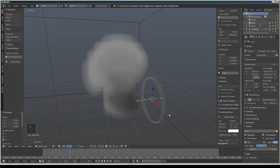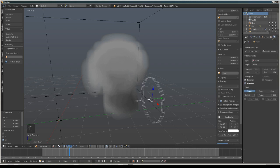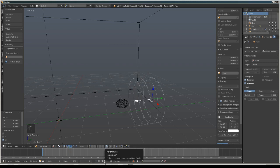We are going to change the strength of the wind. We select the wind, press this icon right here, change the strength of the wind, and then play back the smoke again.